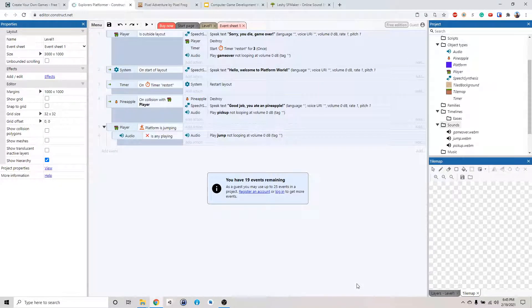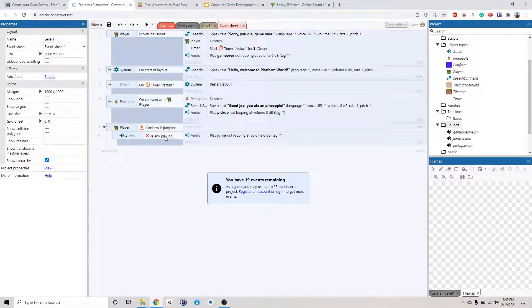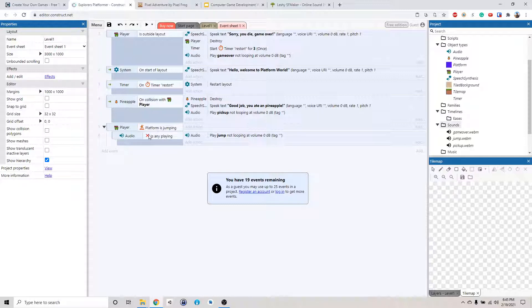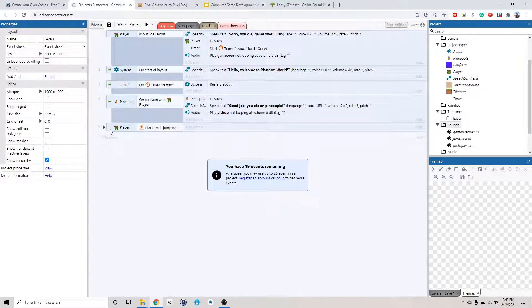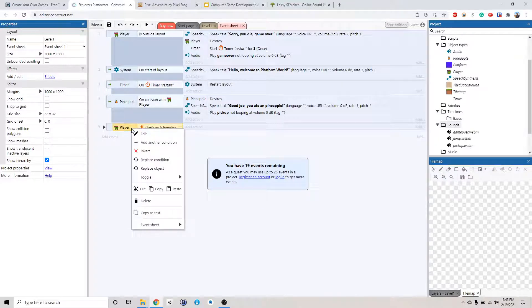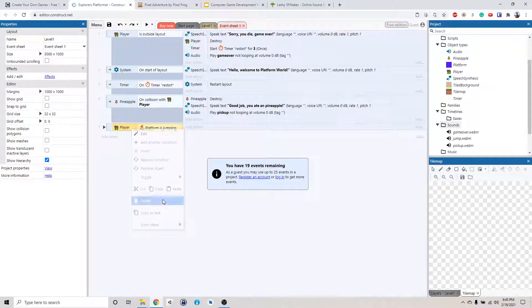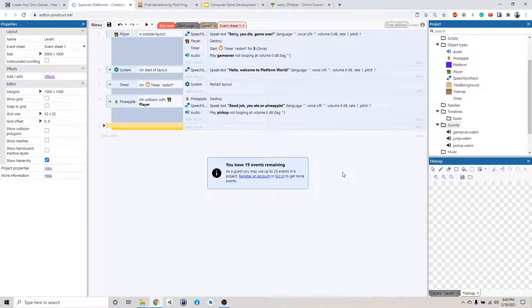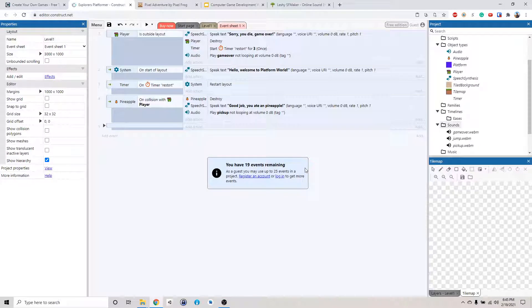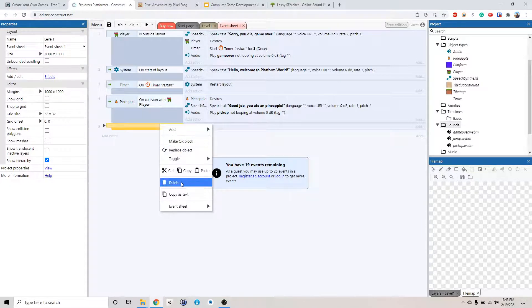Alright, welcome back. So that last part with this jumping audio thing, that just don't work very well. So we're going to scrap that. And so right-click, delete that. Alright, yeah, we're going to delete this whole thing.